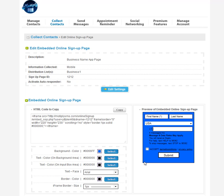Now, you can also create a keyword and put that on the business's marketing material, and you can add them to the same distribution list or a separate one. So you could really have one distribution list where people that text into keywords go into that distribution list, and people that sign up this form all go into that distribution list. So you could be collecting for one distribution list from two avenues to be collecting phone numbers through.